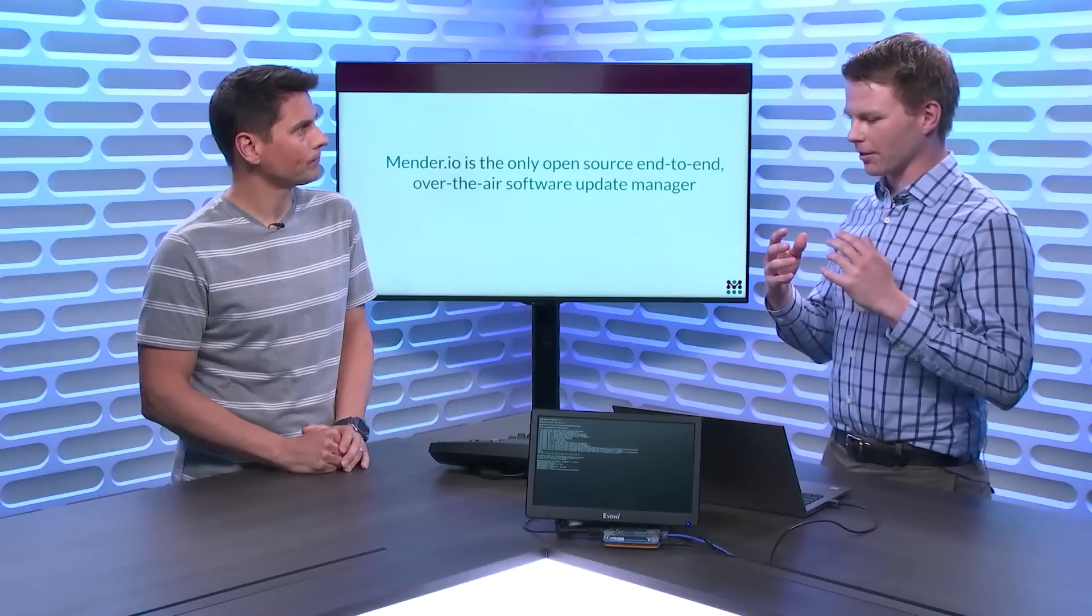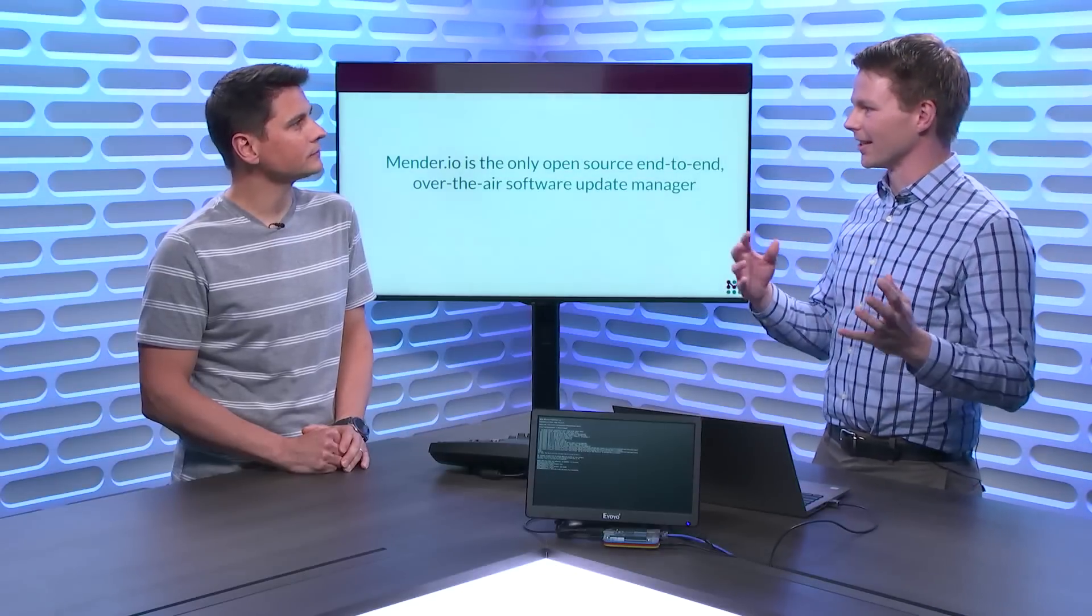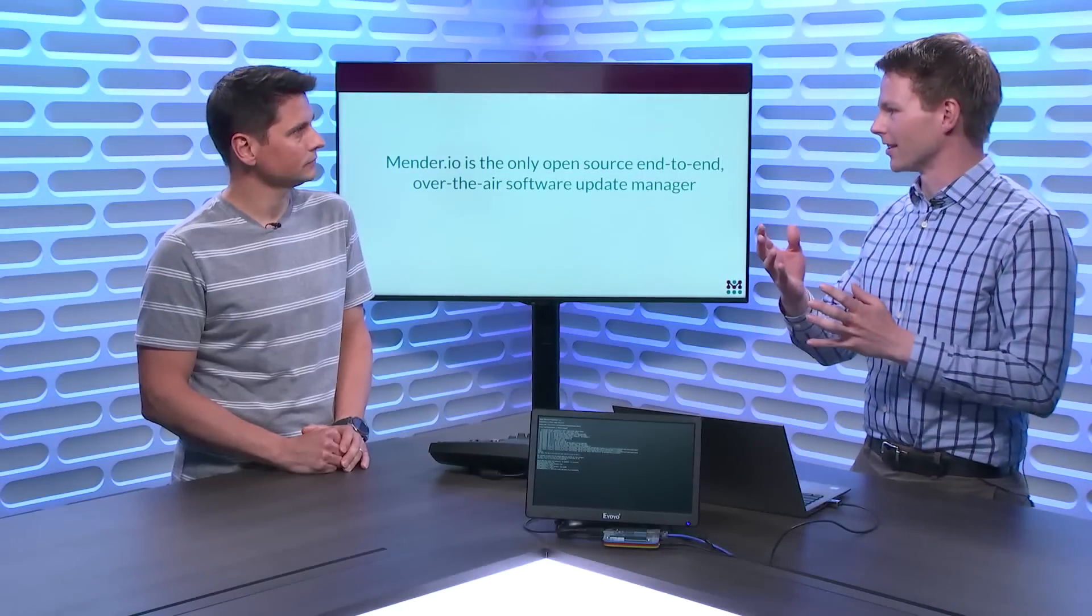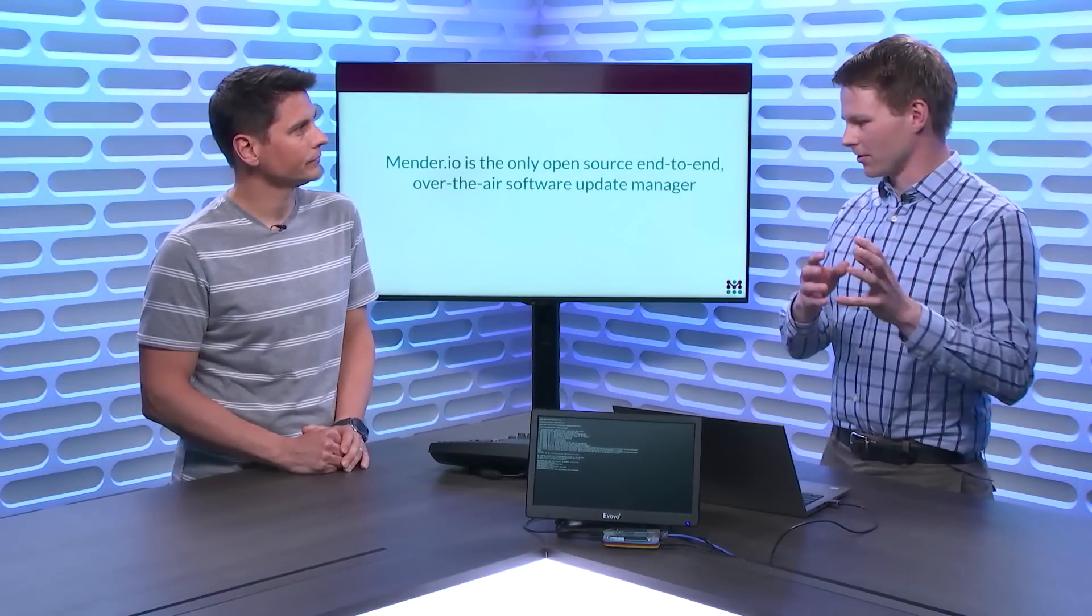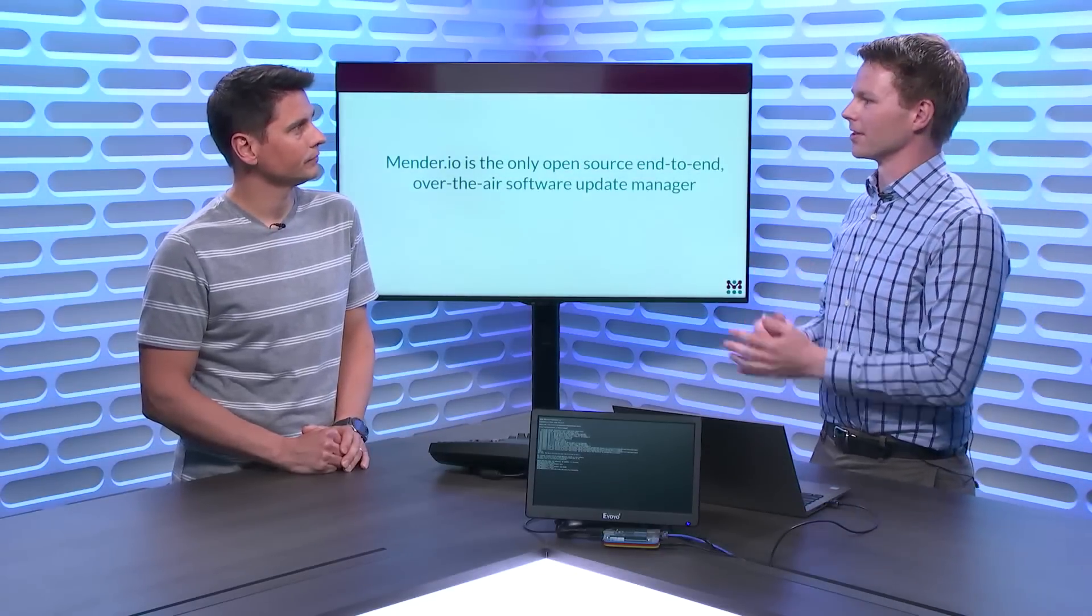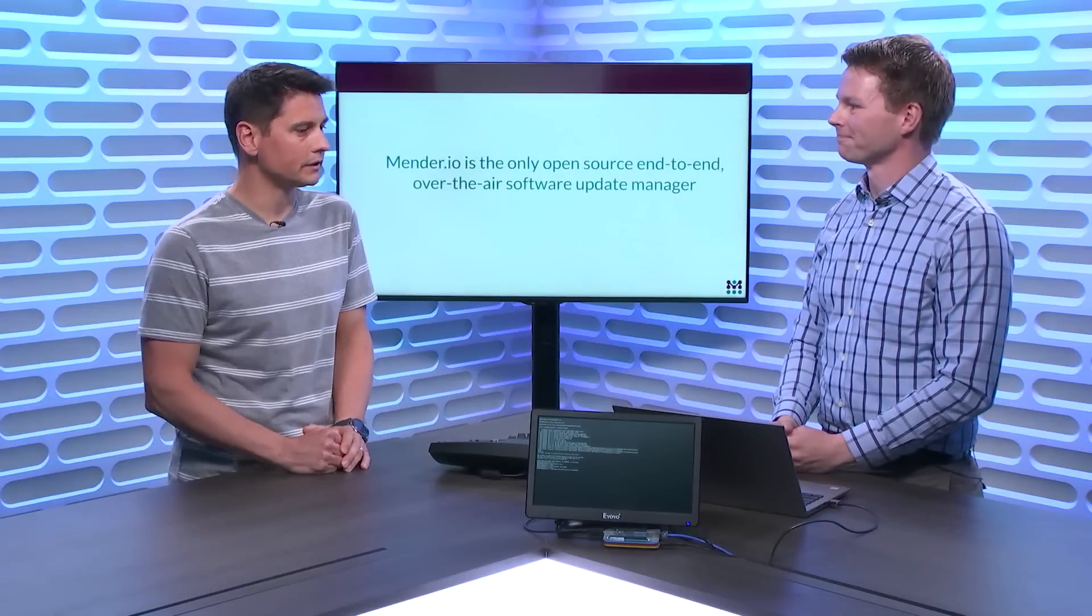So if you do reboot into the new update, you can do some checks. Is my application working? Can I collect data still? Can I talk to Azure? If not, we can just roll back to the old partition. Love it.